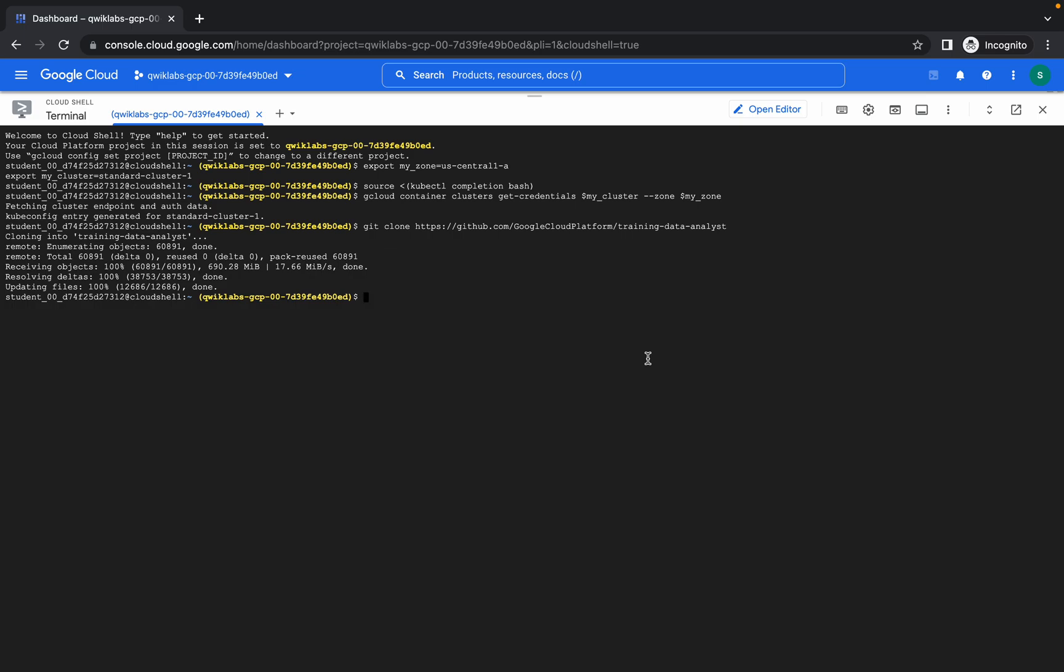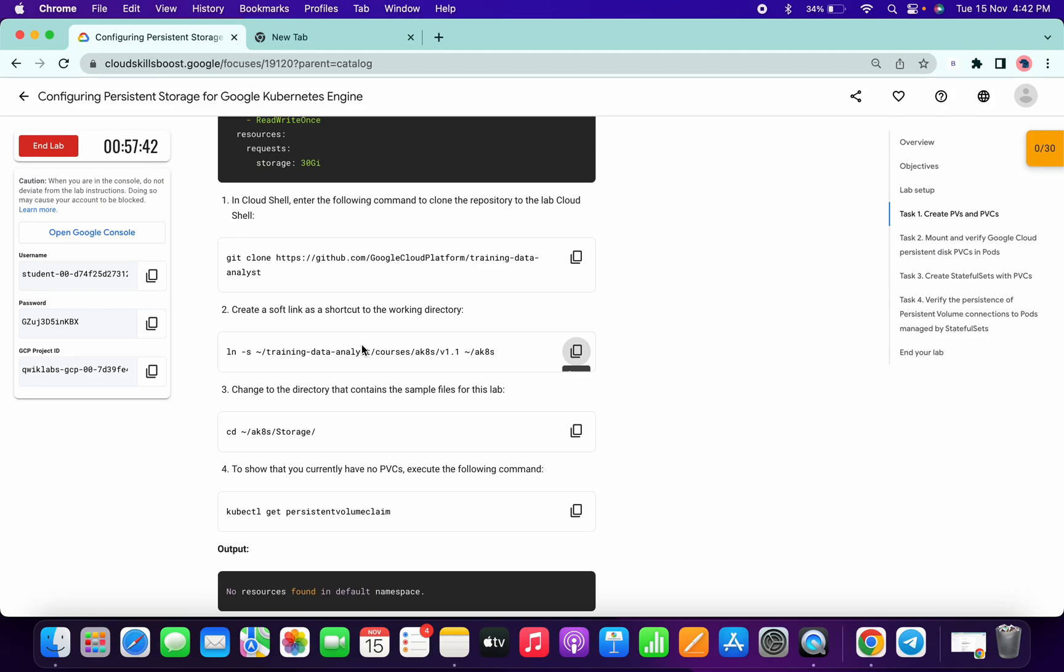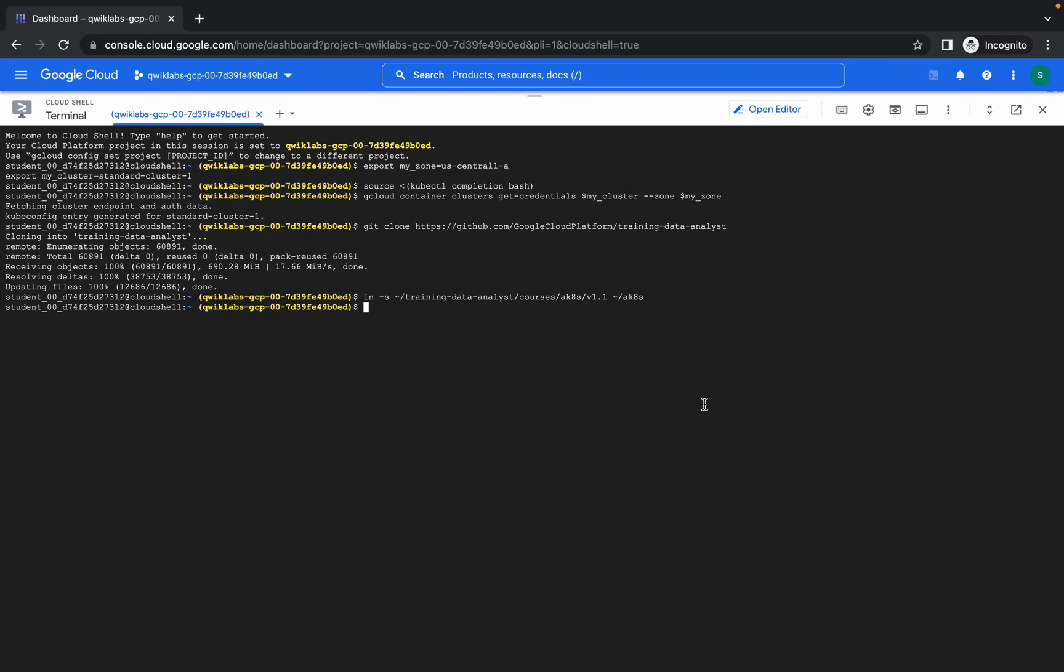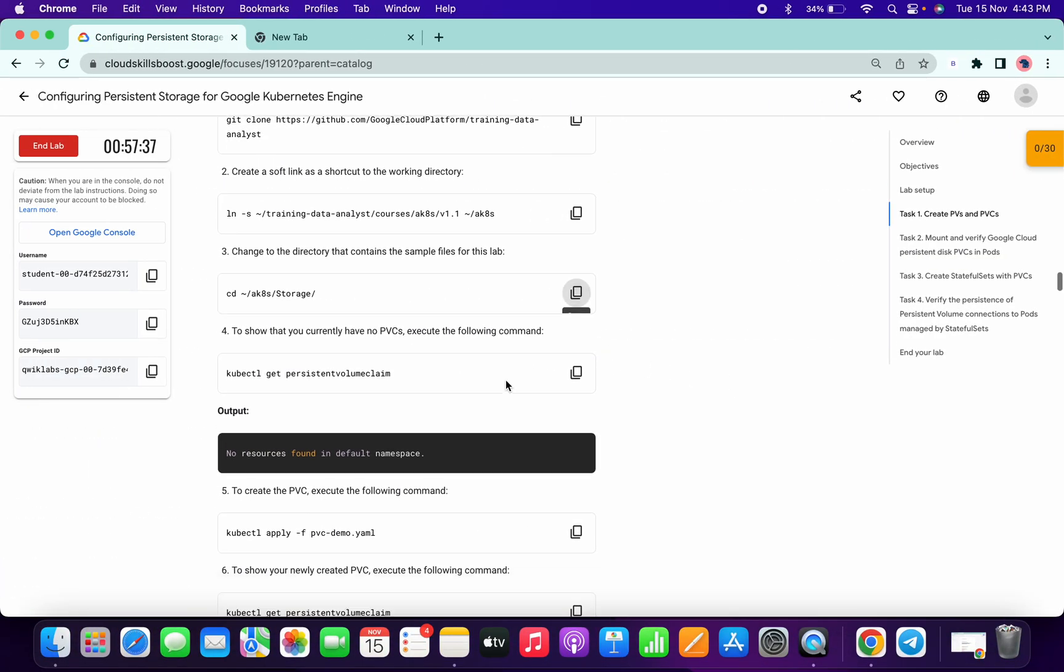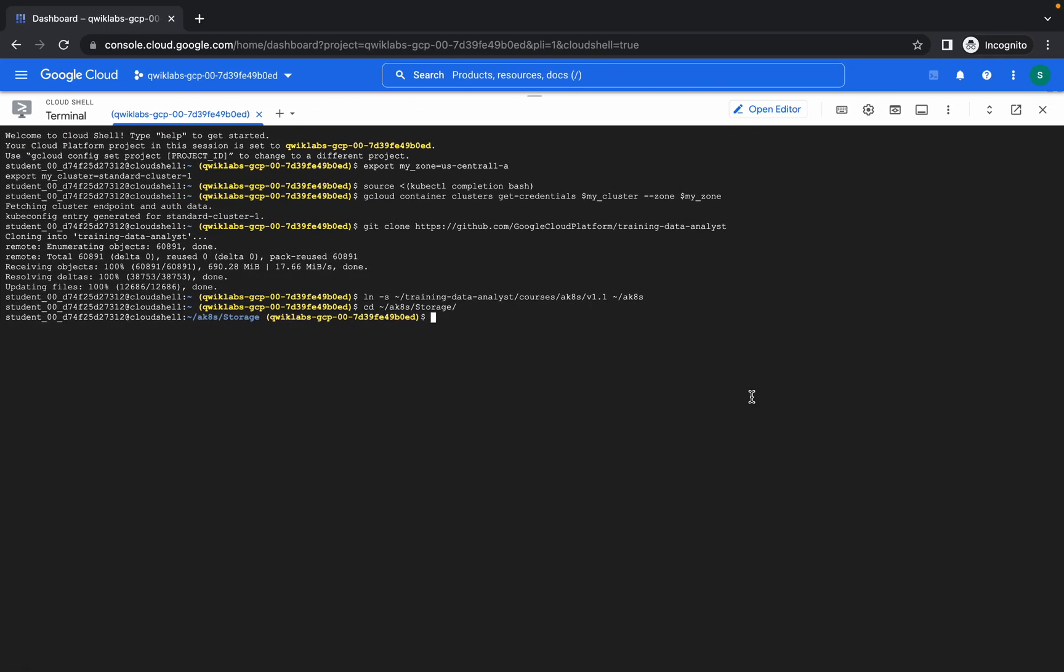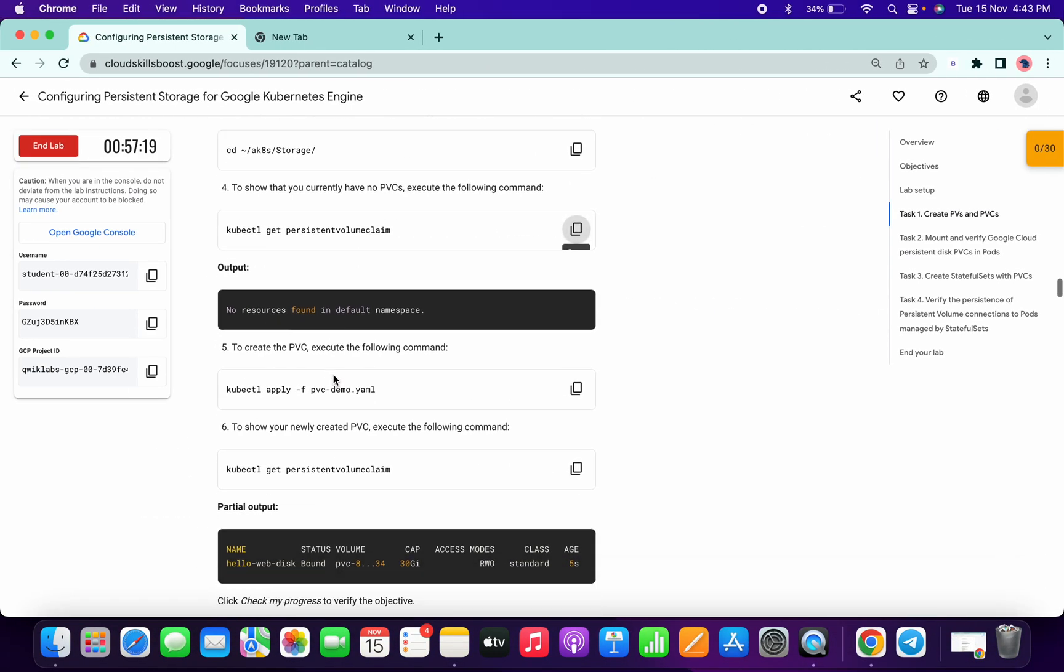So it's done now. Now run the second command which we copied like this one. Now run this cd command. And run this command just for once so that we can get the output like shown on the lab instruction, so no resource found like this.